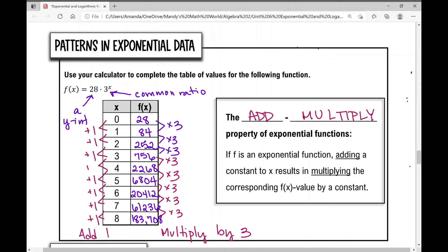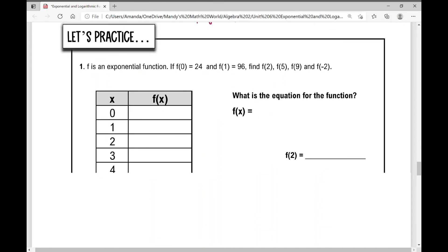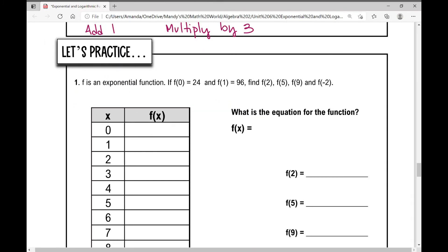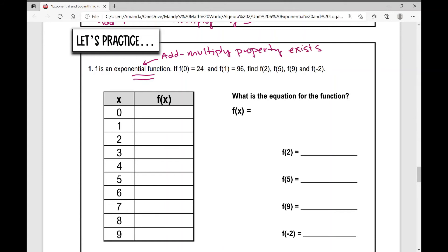Let's practice the add-multiply property with a worked example. f is an exponential function, so the add-multiply property automatically applies. We're given that f of 0 is 24 and f of 1 is 96. We need to find f of 2, f of 5, f of 9, and f of negative 2.